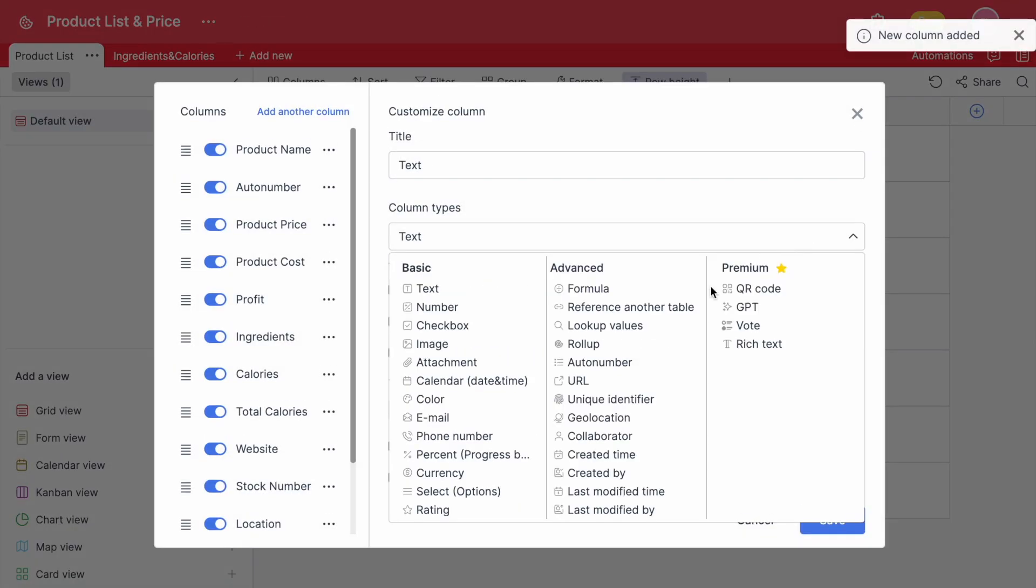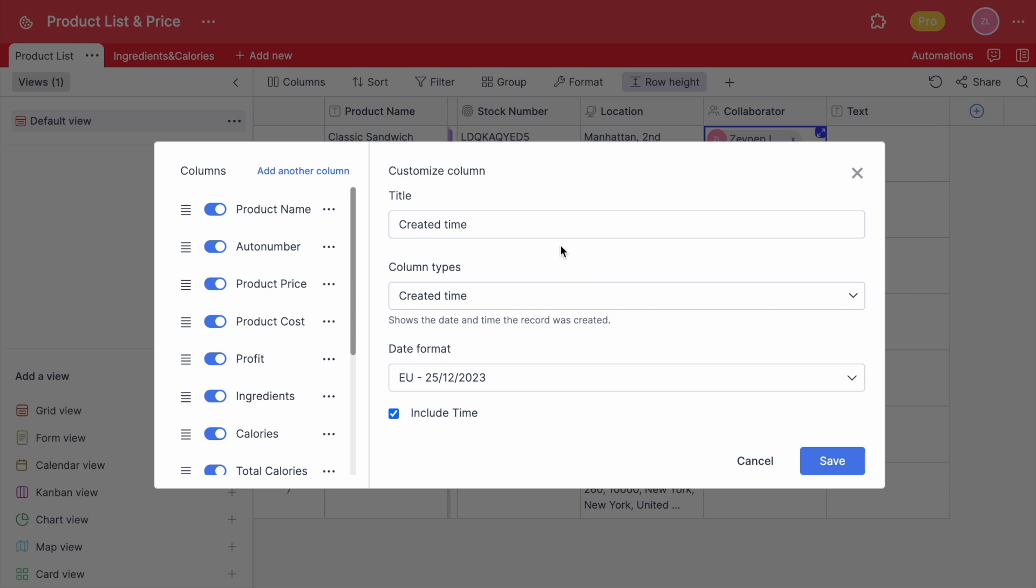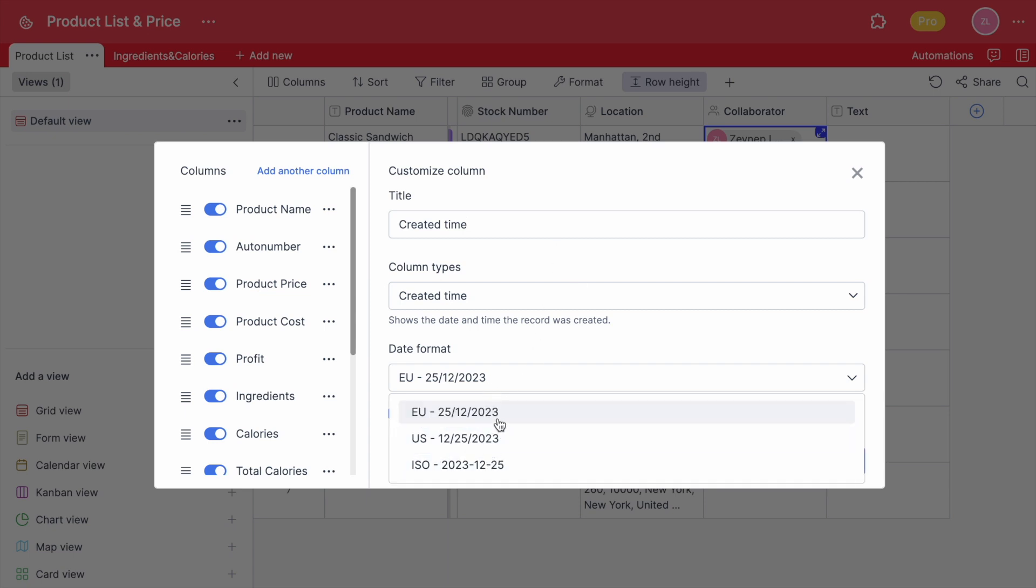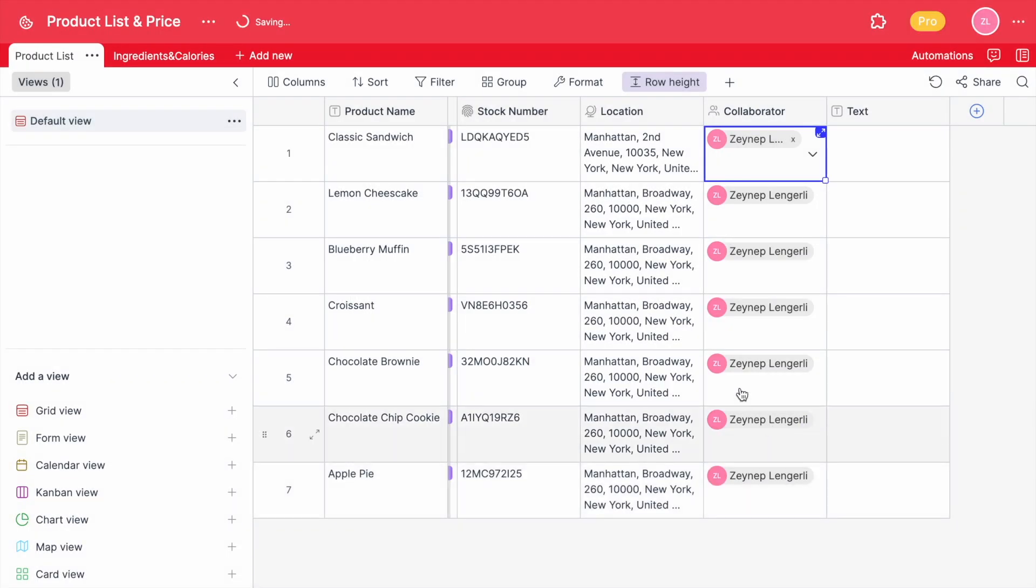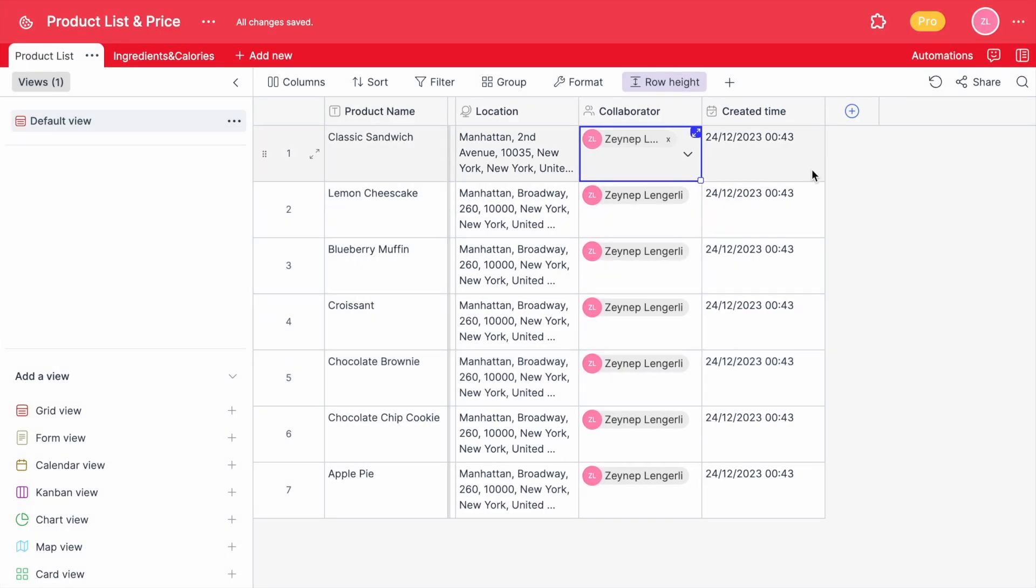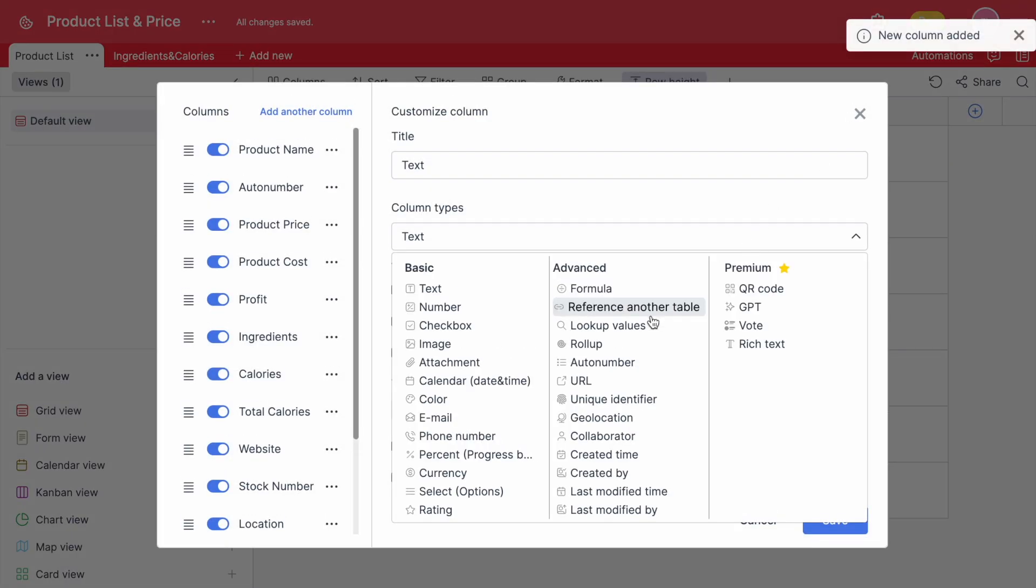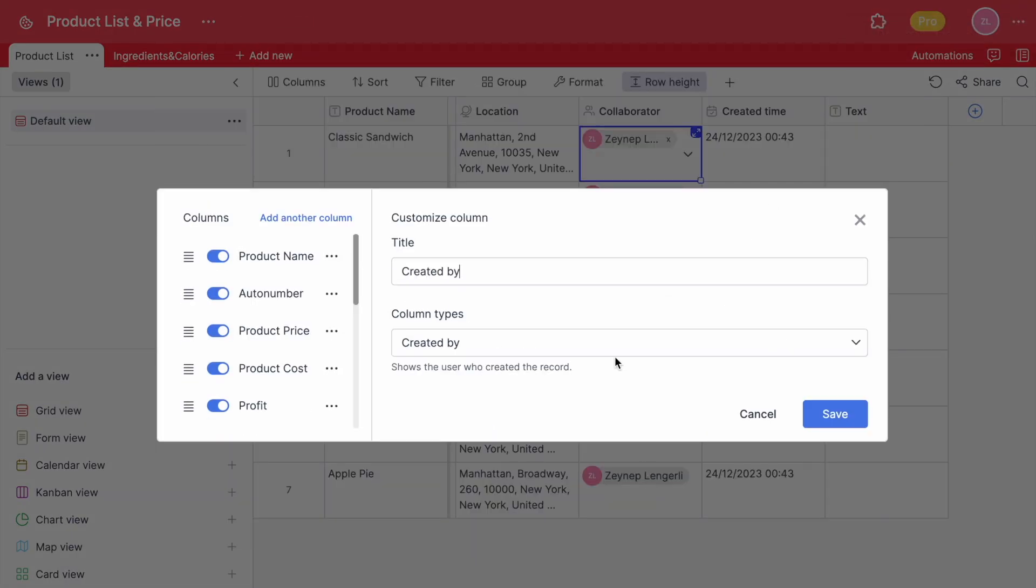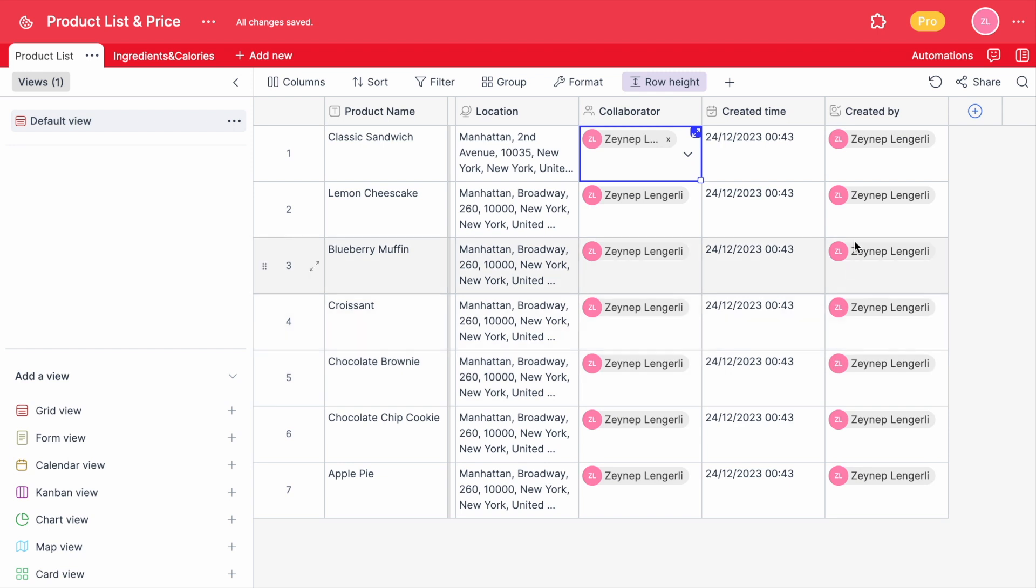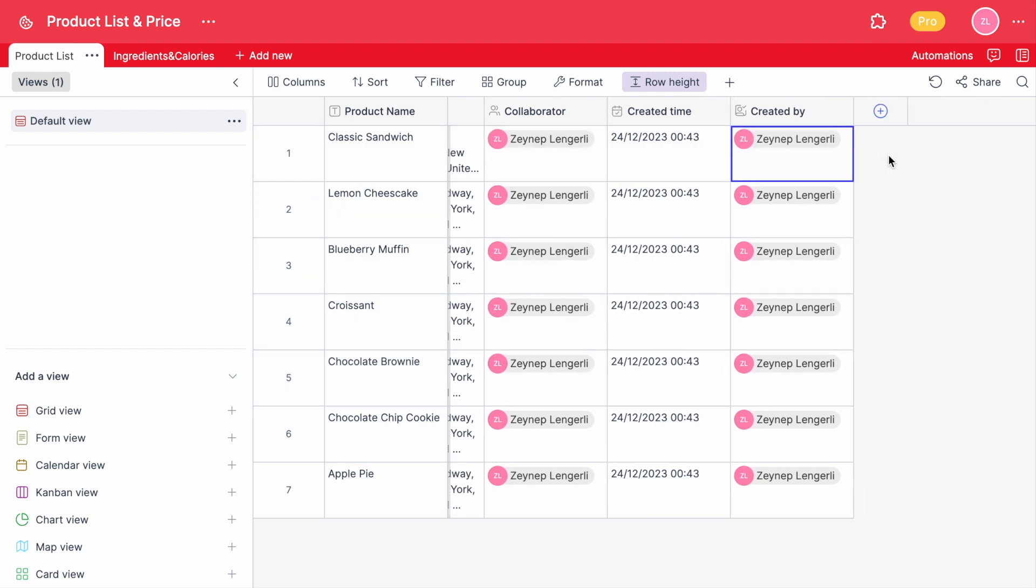Now let's add a created time column which helps you to see when the values are created and filled automatically by Retable. You can change the format and include time if you want to have more detail. You can add a created by column to see who created the values and it saves you the trouble of searching for who created it. Don't forget that this column cannot be changed manually.